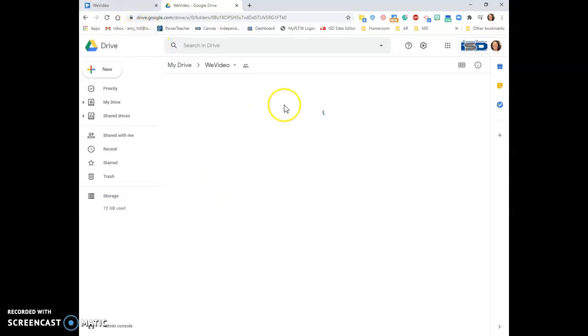Once it loads, you'll need to make sure that you go to that video, you right-click on it, and you get the shareable link.